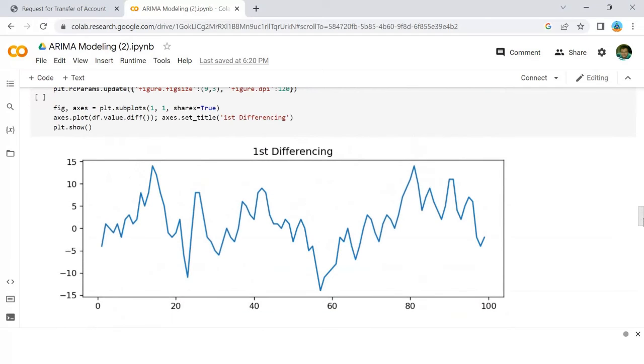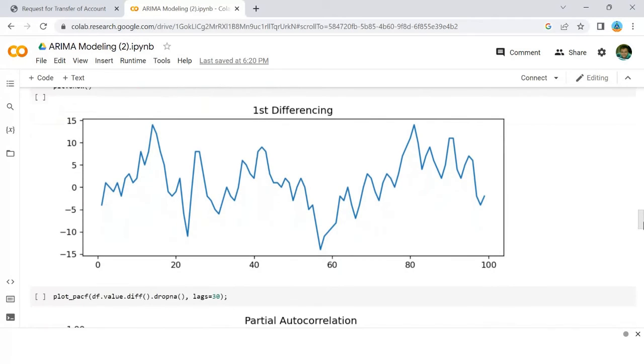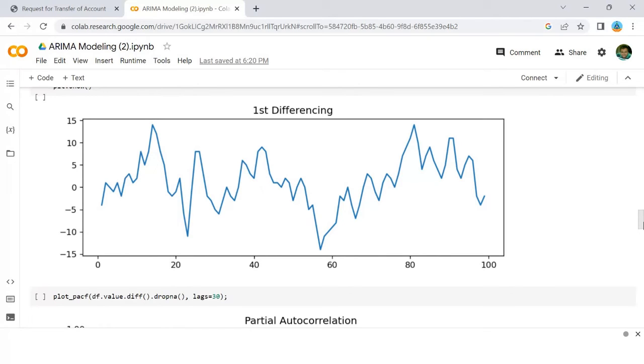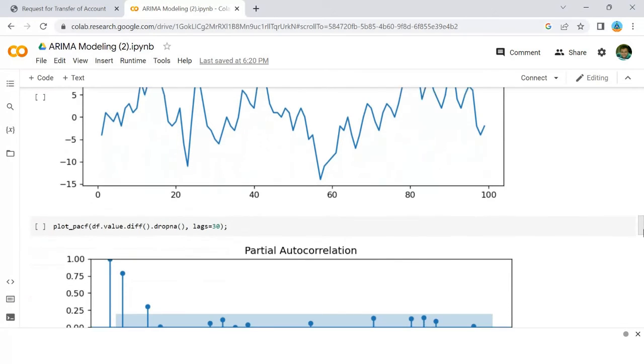You can observe that the PACF lag 1 is quite significant since it's well above the significance line. Lag 2 turns out to be significant as well, slightly managing to cross the significance limit. But I am going to be conservative and tentatively fix the p as 1.